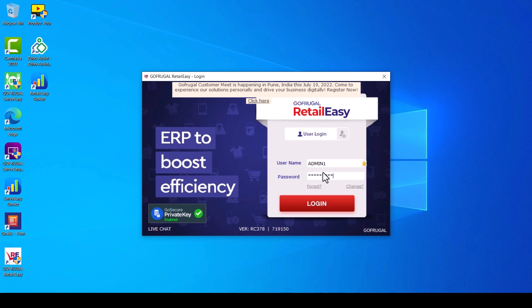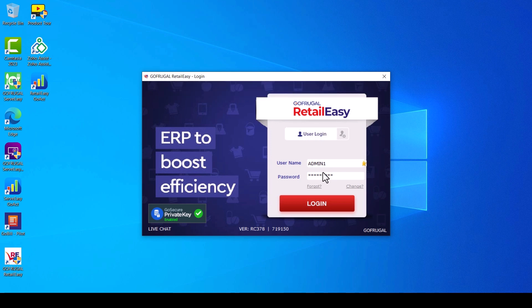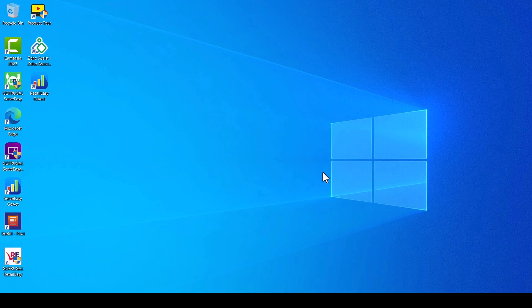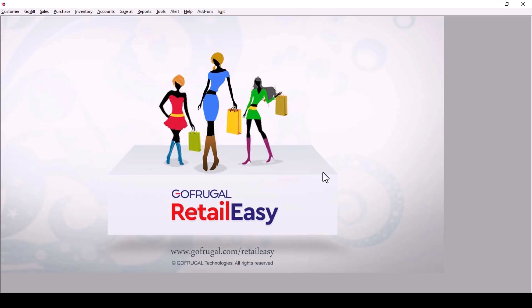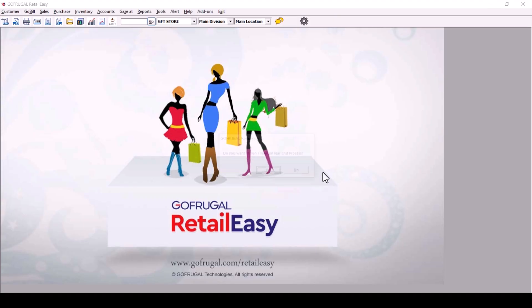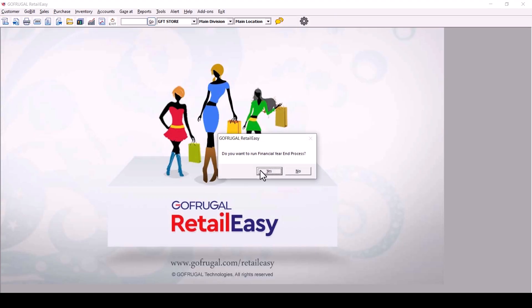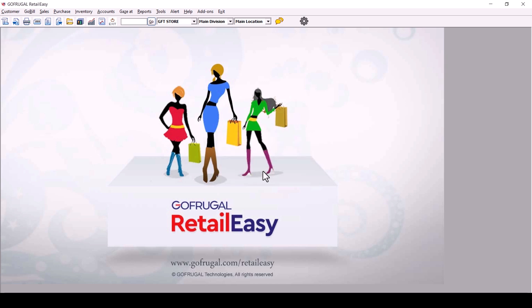you will get a message: 'Do you want to run financial year-end process?' Click on Yes. You will get a message: 'Retail EC year-end process is completed.'